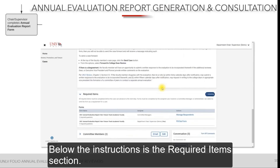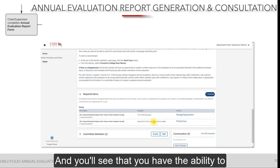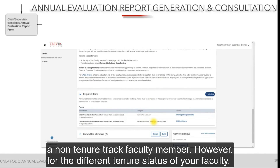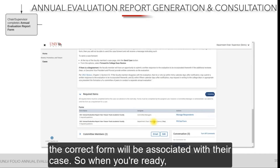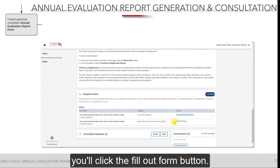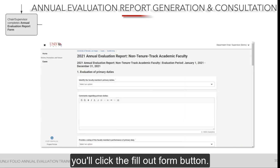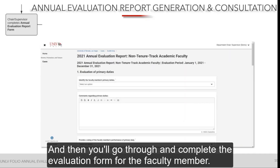Below the instructions is the required items section, where you'll have the ability to fill out the form for the faculty member. In this case, the faculty member is a non-tenure track faculty member; however, for different tenure statuses, the correct form will be associated with their case. When you're ready, you'll click the Fill Out Form button and then go through and complete the evaluation form for the faculty member.